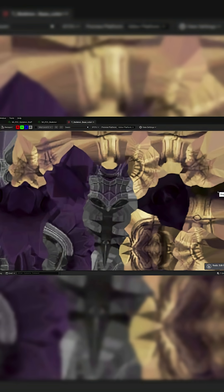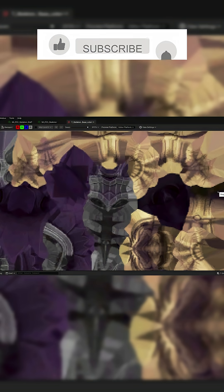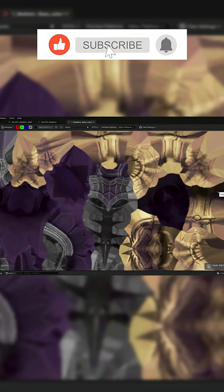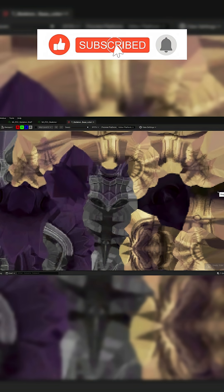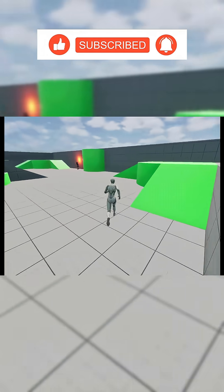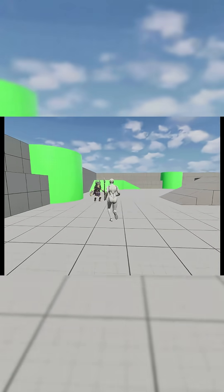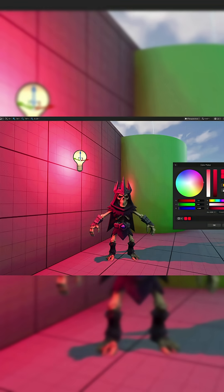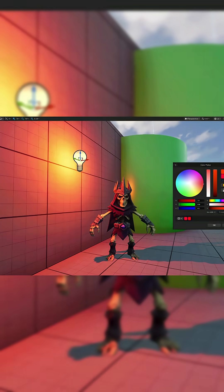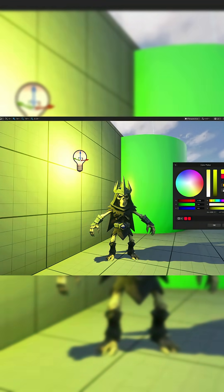I'll also be showing you how to pixelate your textures directly in the engine at any resolution that you like to get that vintage look, and also adjust the camera's aspect ratio to mimic that of a PS1, which is that 4:3 aspect ratio. And to finish up, just some general lighting tips to further enhance that feeling of the PS1.